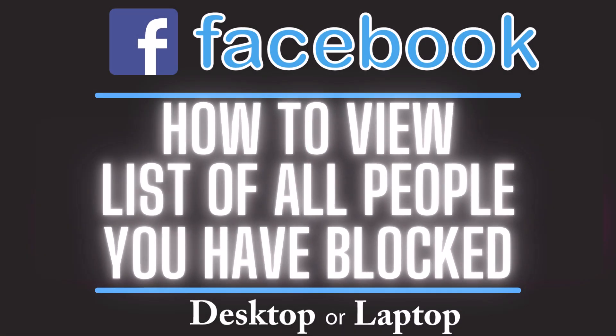This is going to be a video tutorial on how to view a list of all people that you have blocked on Facebook. I will be using a desktop PC for this.